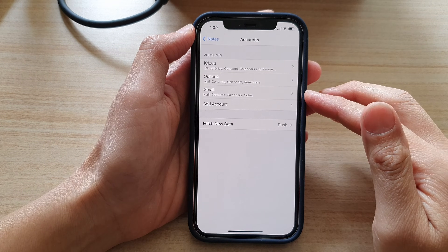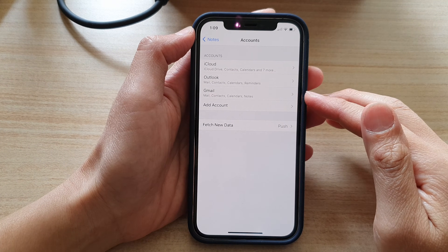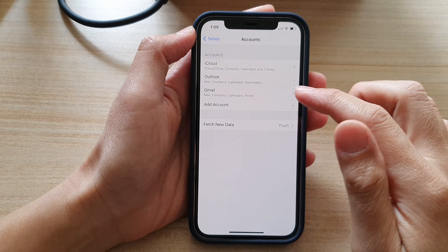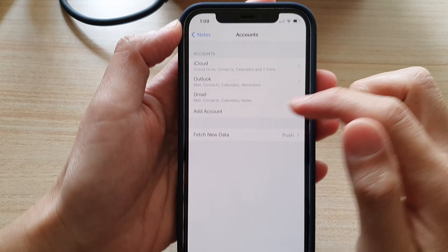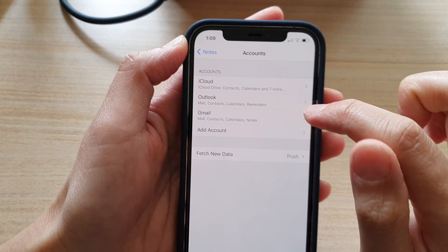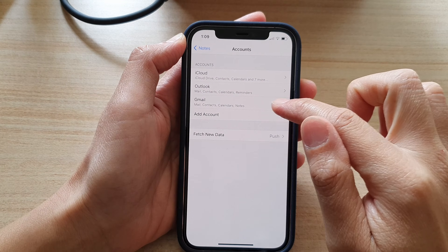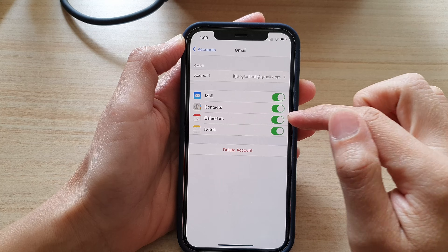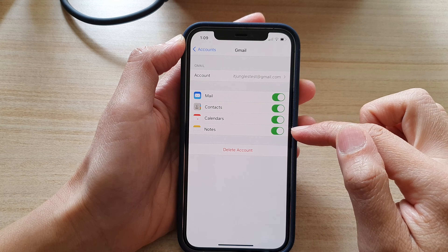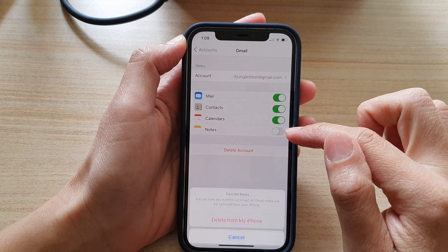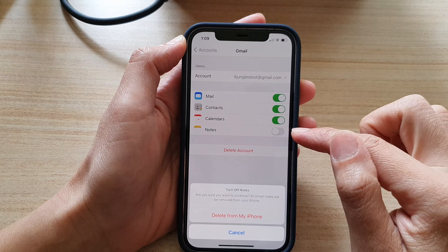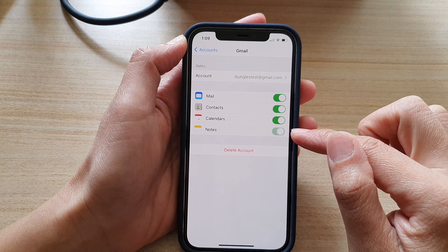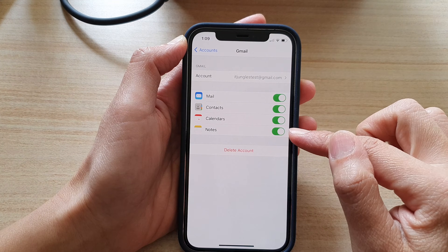Once you have successfully signed into your Google account, you should see it say Gmail in here. Now you need to tap on Gmail, then scroll down and tap on Notes and make sure that you switch it on.